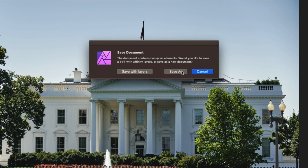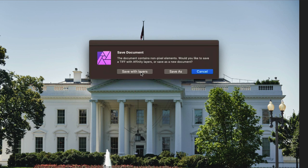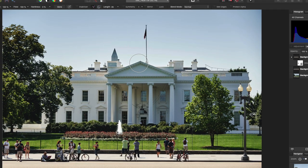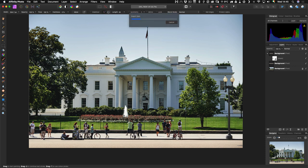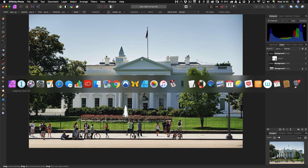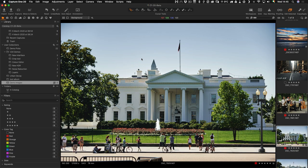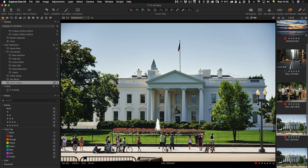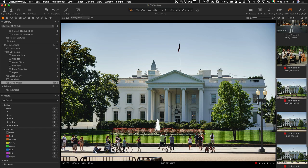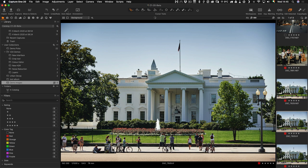It's asking you, would you like to save a TIFF with Affinity Layers or save a new document? If you go Save As, it will save it in the .afphoto format, but if you go Save with Layers, it will keep it as a TIFF and that's what we want to do because we basically want to write over the existing TIFF and send it straight back to Capture One. The most important thing here is Save with Layers. Now pop back over to Capture One and right below it, here we have our newly created TIFF and our railings are gone.